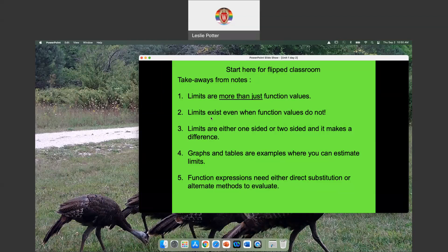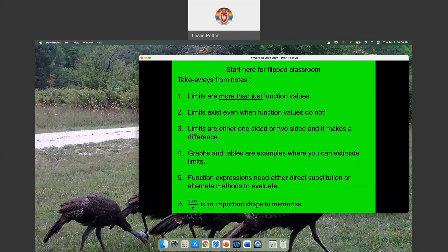When we have direct substitution, we actually have a function that we can implement and do some math. And then I introduced sine of x over x — we have two limits with sine of x over x. These two limits are important.